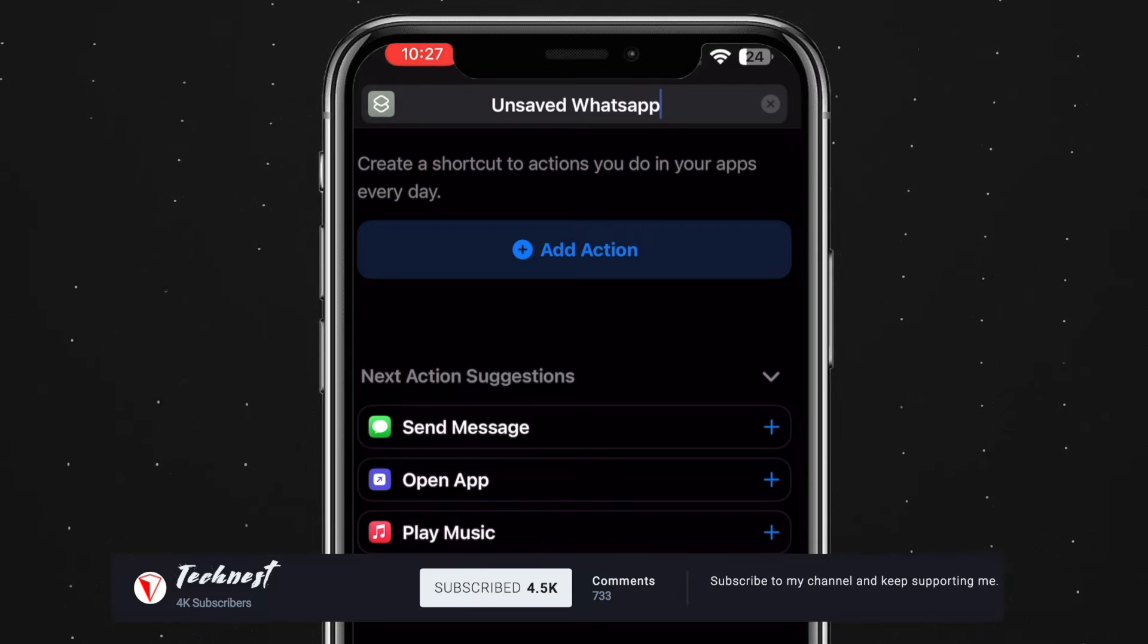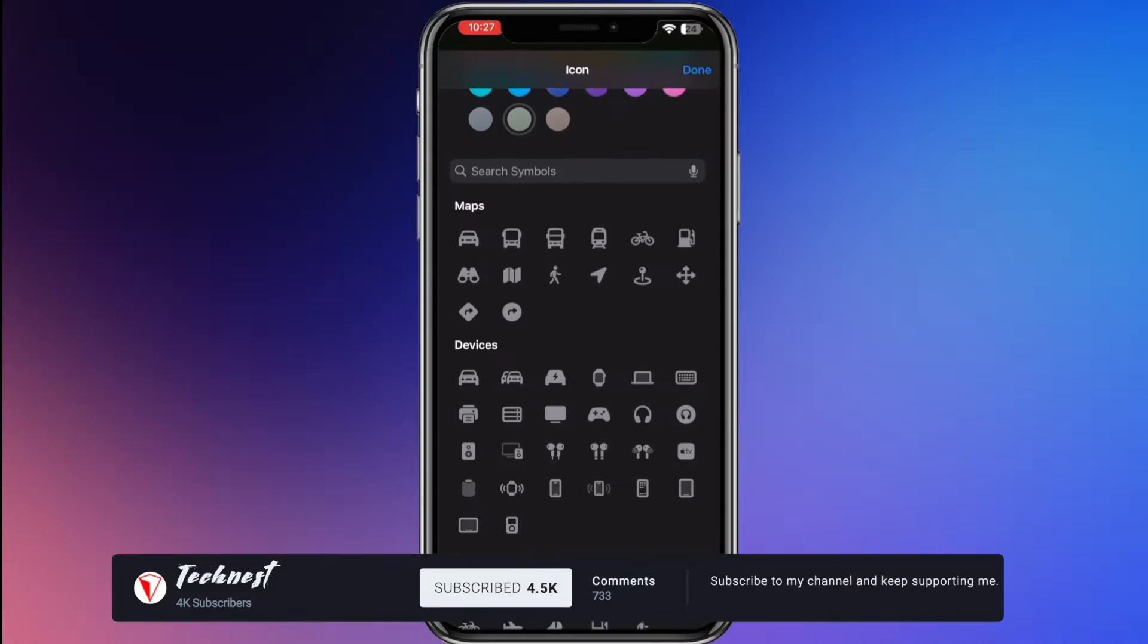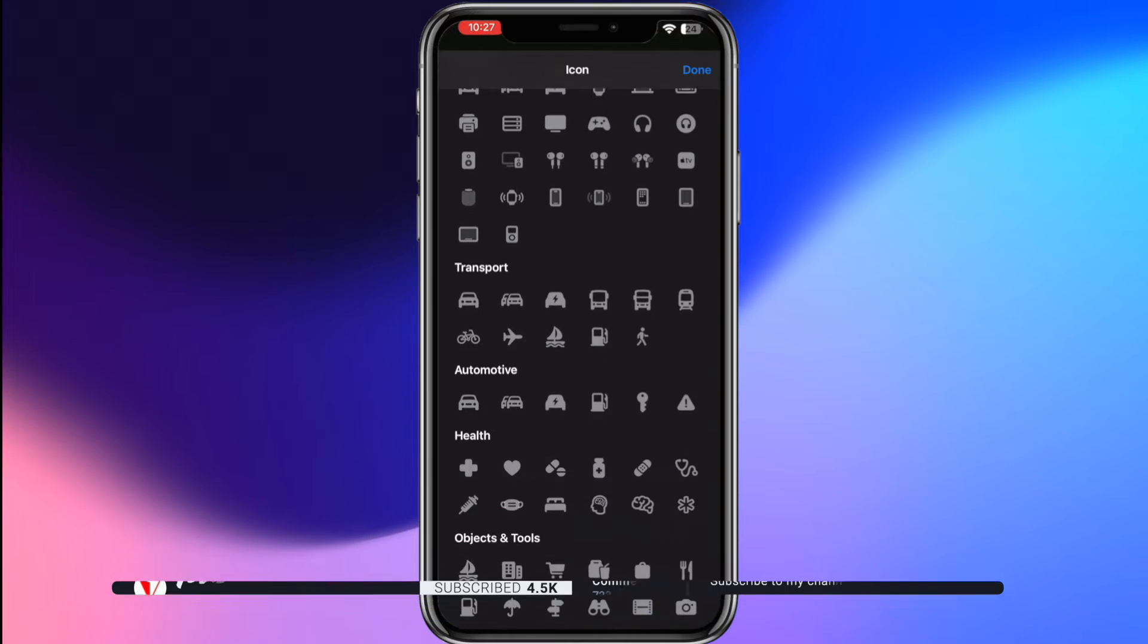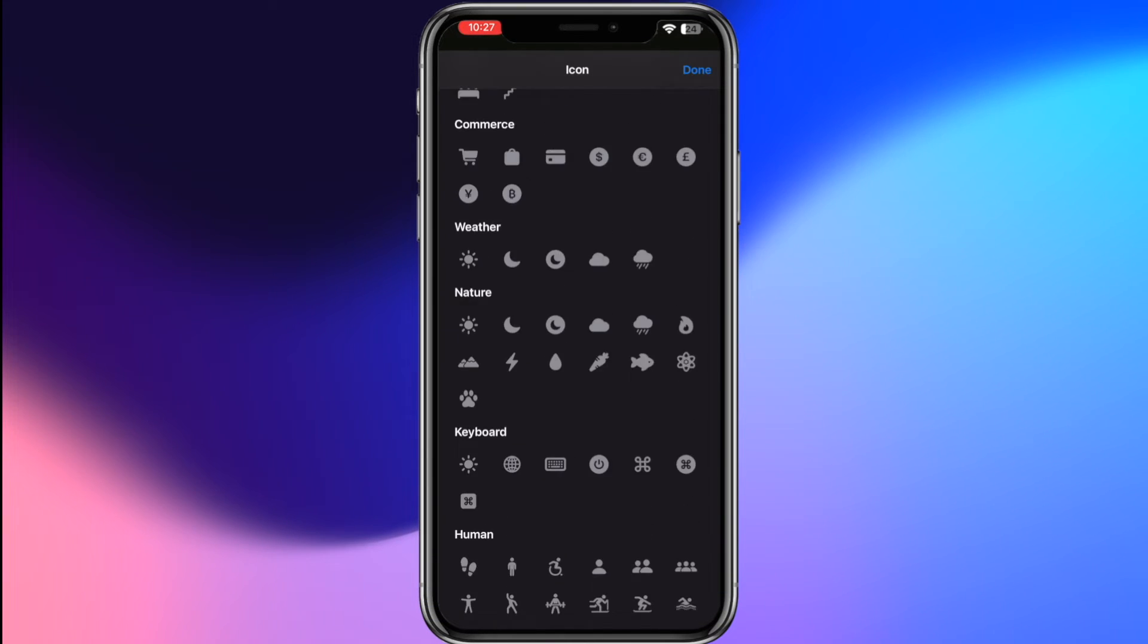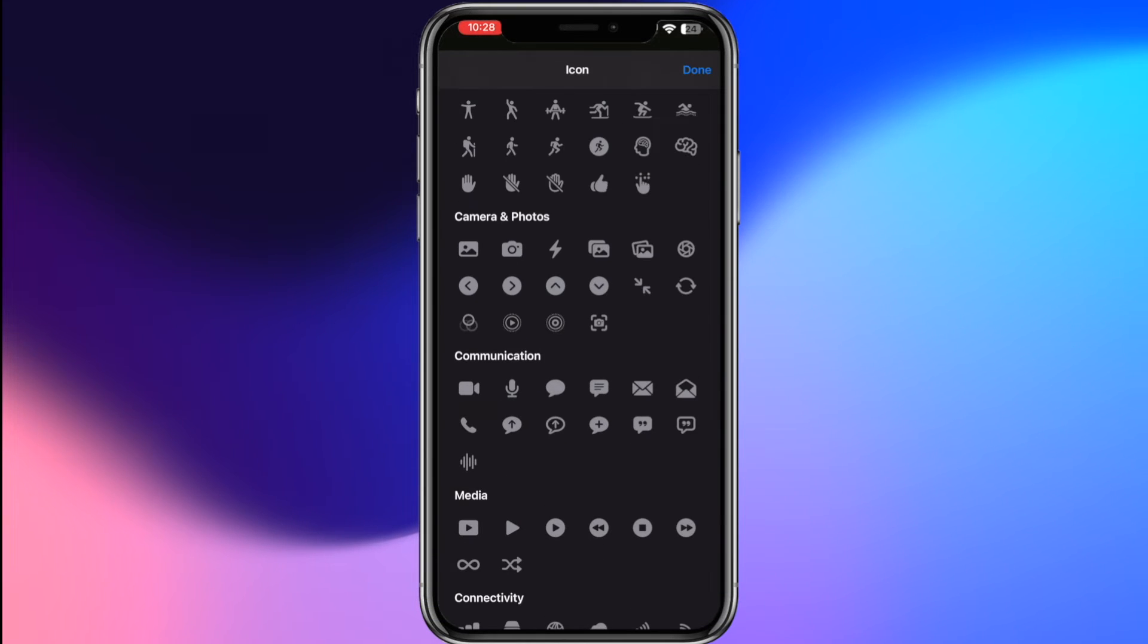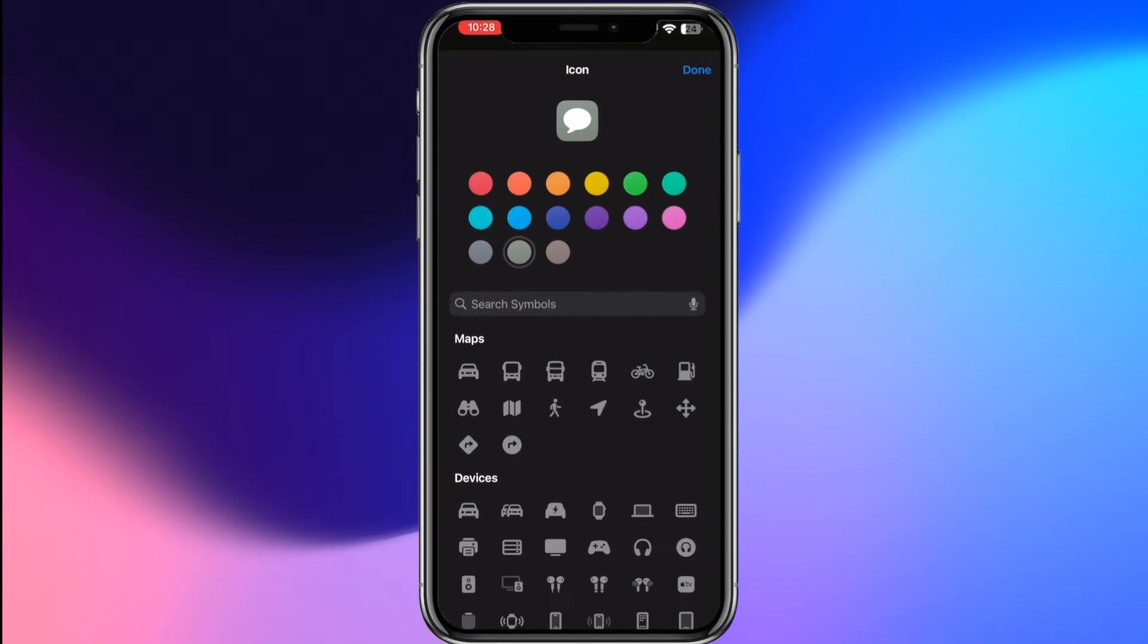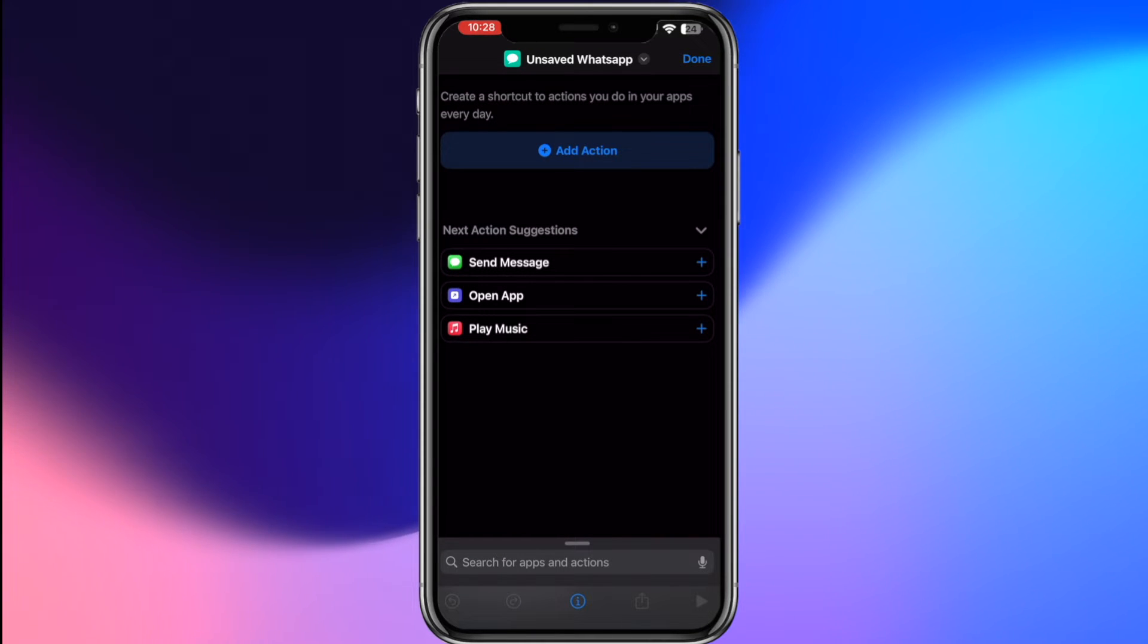To personalize the shortcut, tap on its icon to change it. Since this shortcut is relevant to messaging, navigate to the communication section and select an icon that resembles WhatsApp. You can also change the icon's background color to green to match WhatsApp's theme. This step is optional but helps in identifying the shortcut easily.